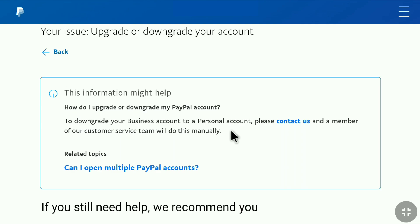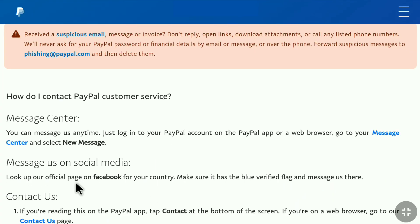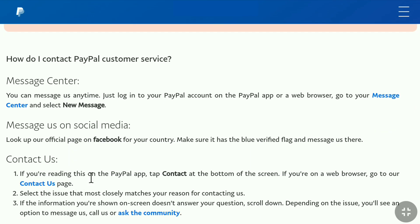Now let me show you how to do that process step by step to convert your PayPal Business account to a personal account. Click on Contact Us. Here you can find information to contact PayPal customer service. The best way is by sending a message through the message center. You can message them anytime — just log into your PayPal account on the PayPal app or a web browser, go to your message center, and select New Message. Click on Message Center and it will take you to the PayPal message center.